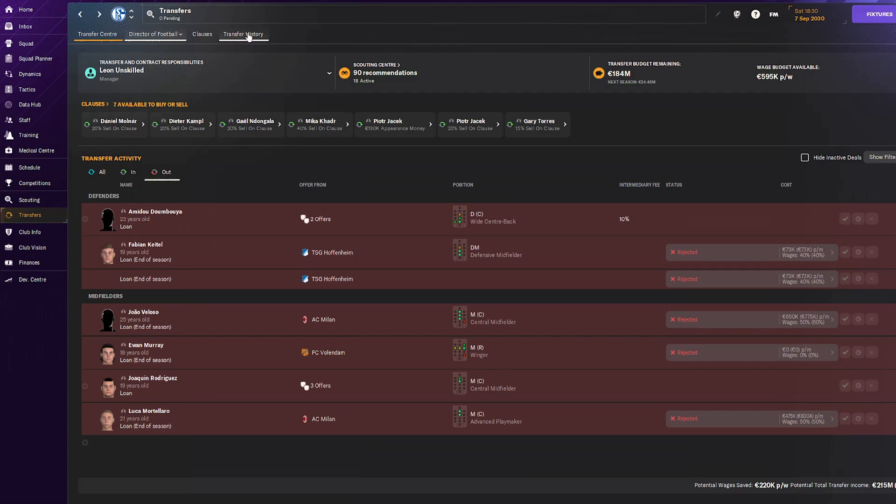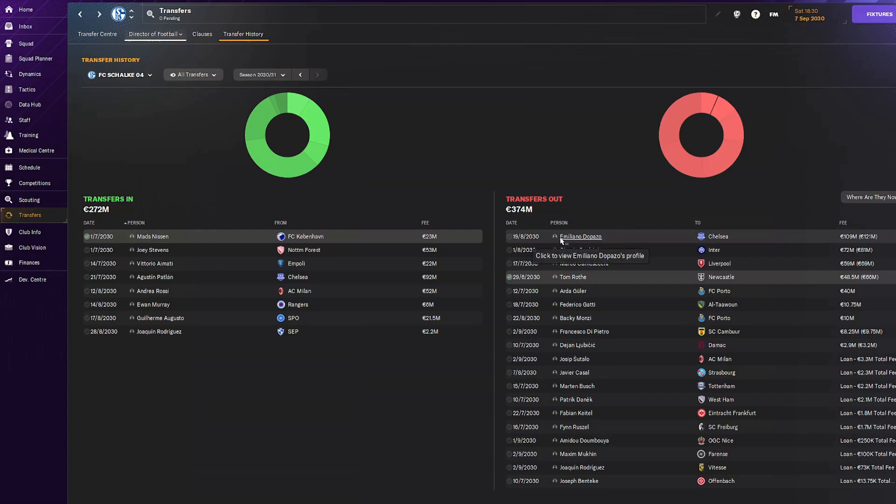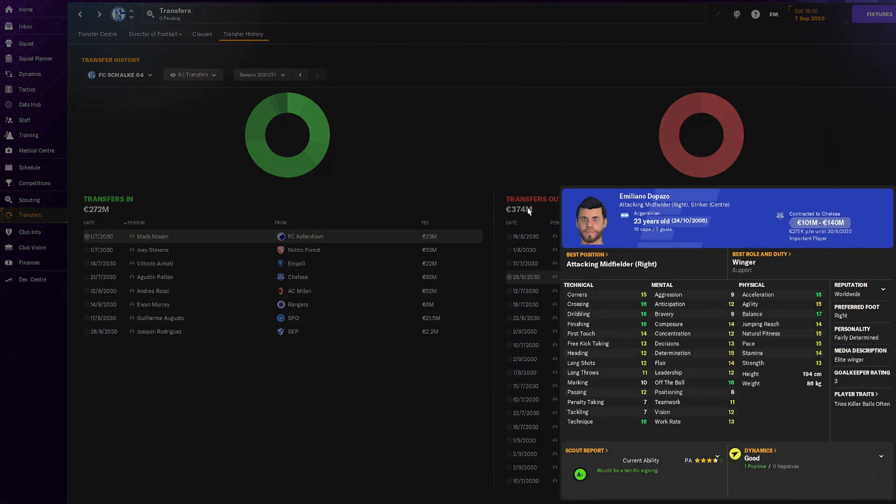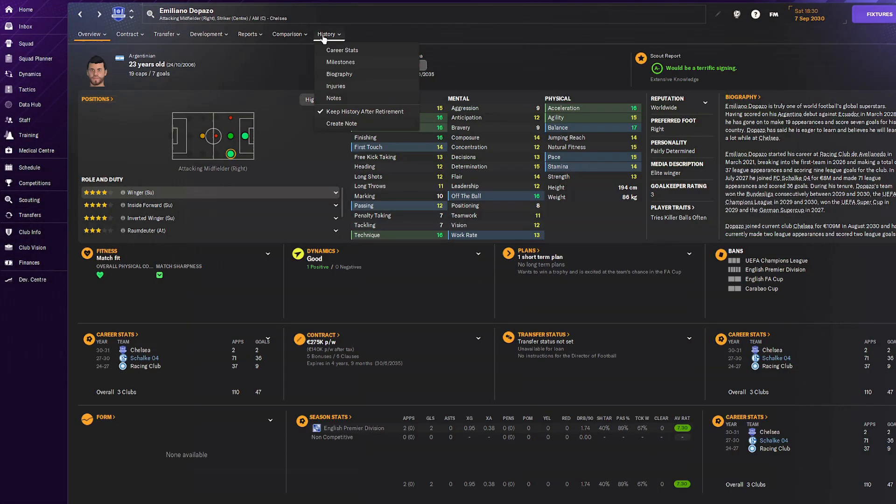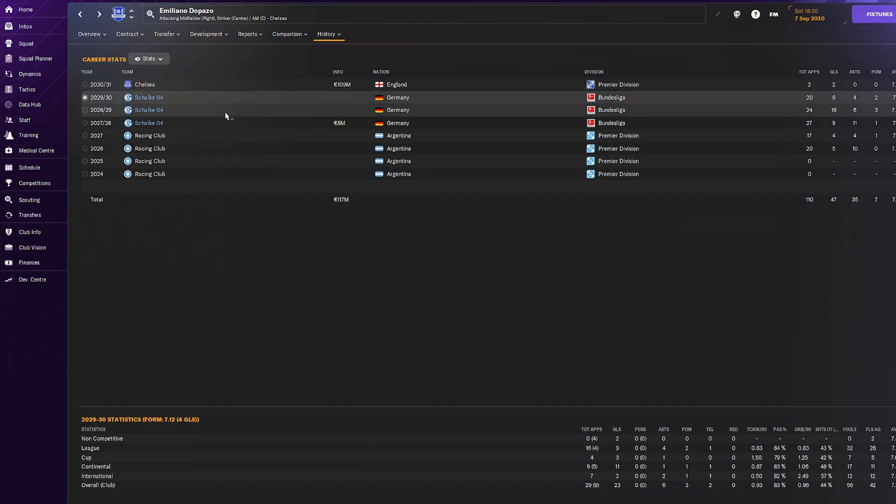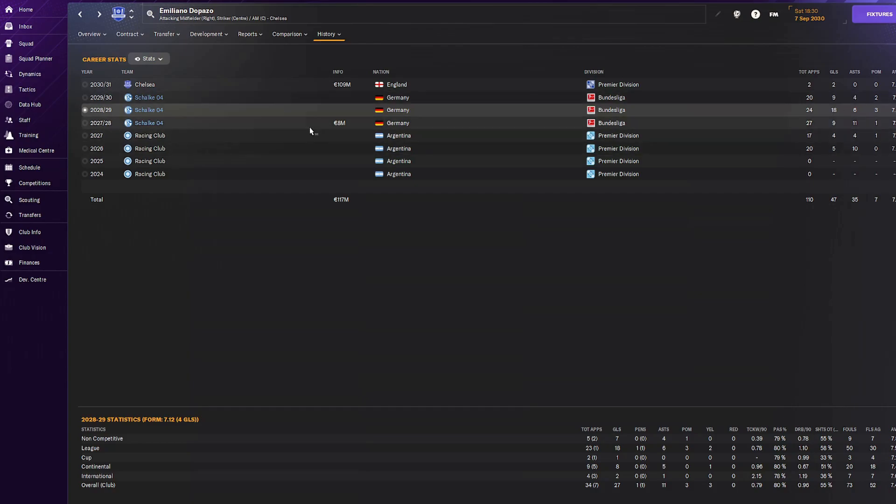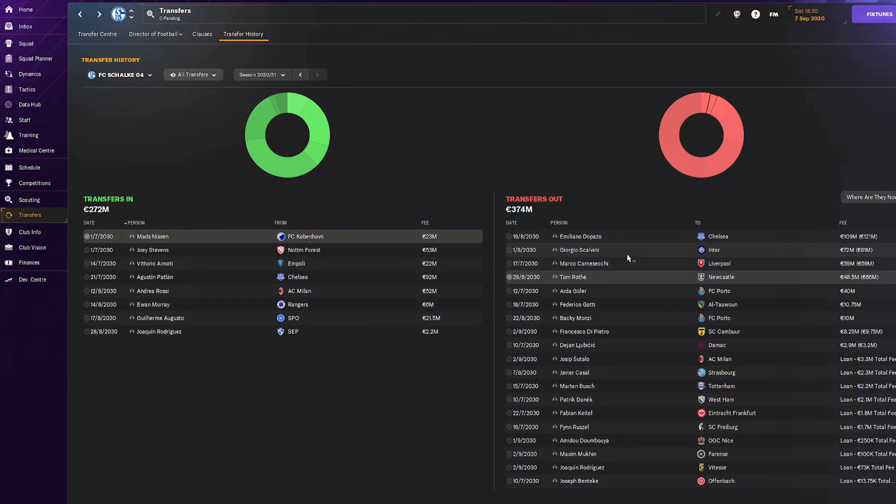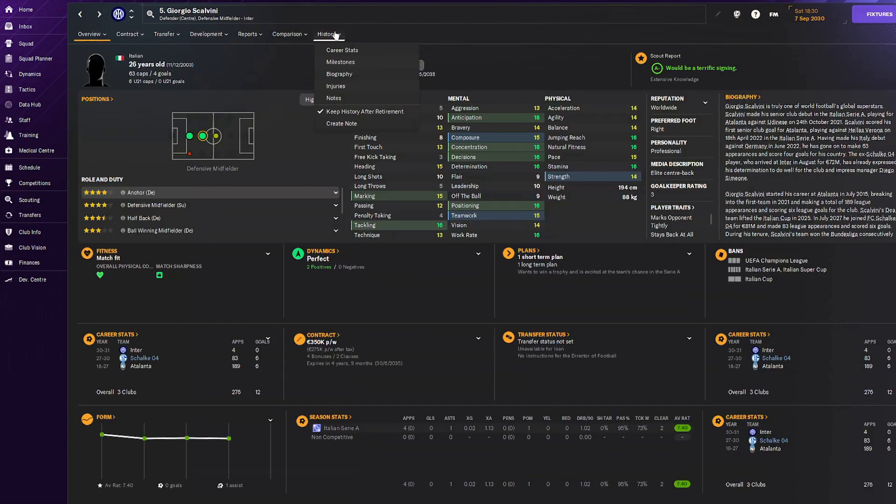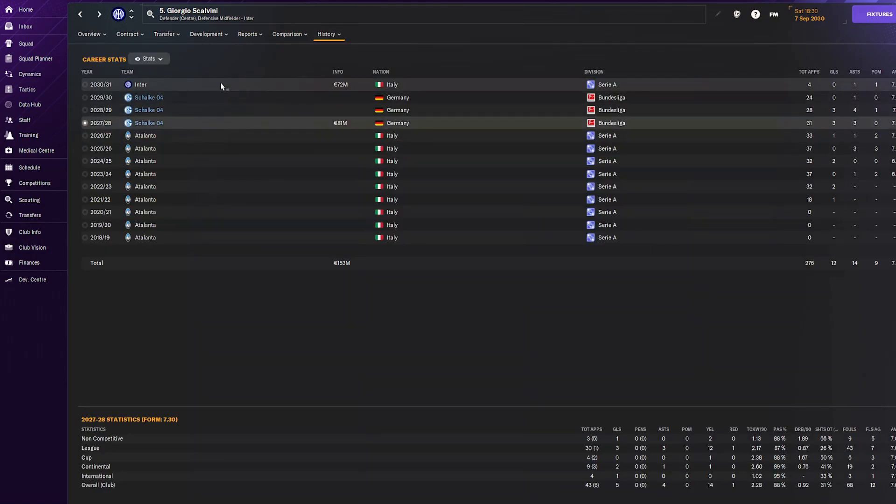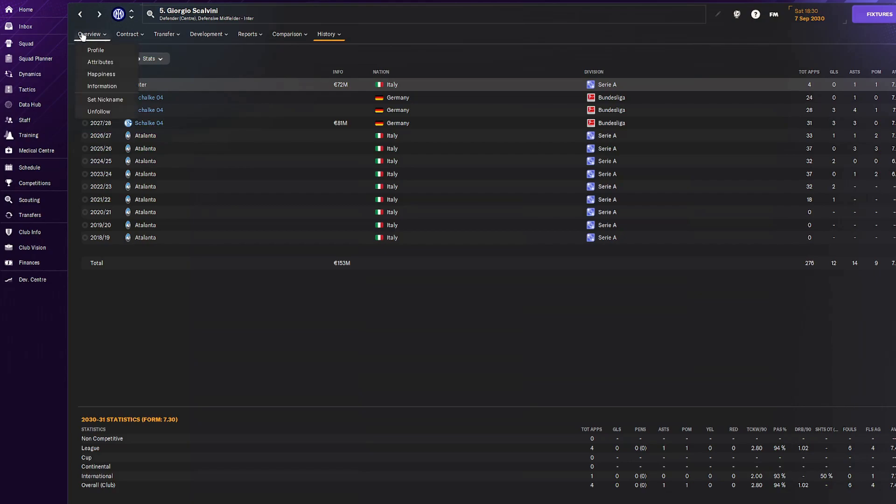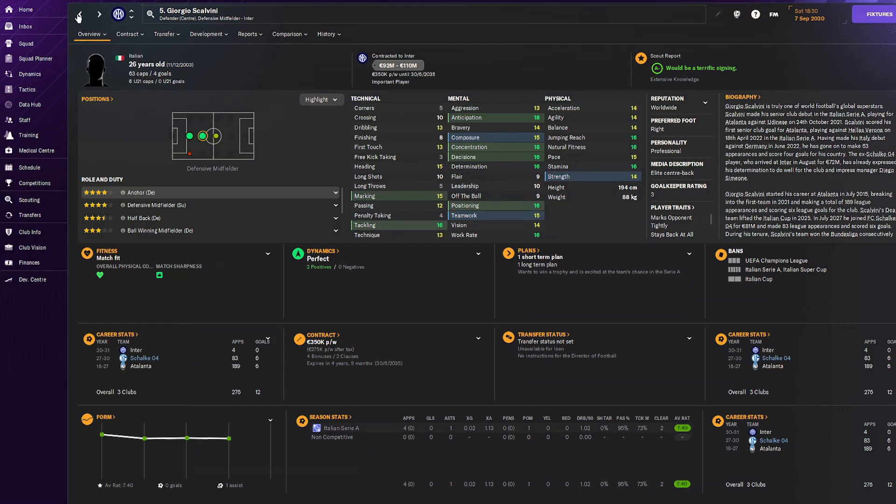Let's see what transfers we made in 2030-31. Players out: Dopanzo left for Chelsea, 121 million. A very well-rounded player but never got into our first team. Bought him for eight million, sold him for 109, great business. Geo Scalvini wanted to leave so he left to Inter. We bought him from Atalanta for 81 million, sold for 72. I had a youngster who's better.